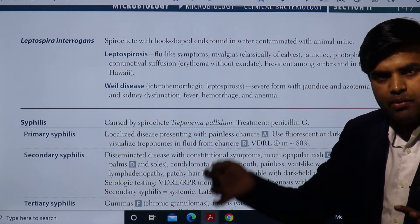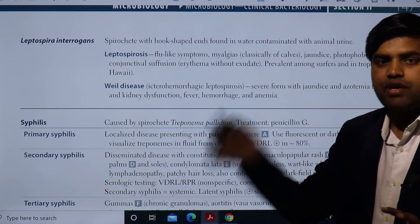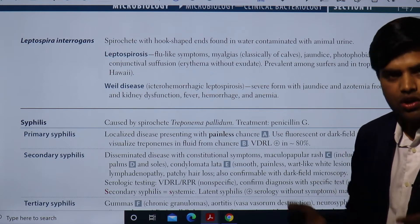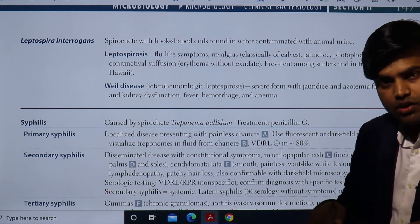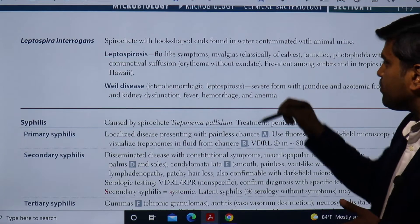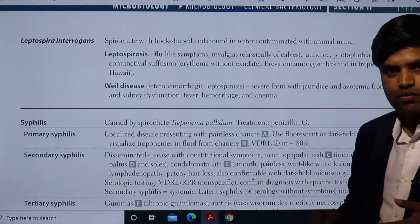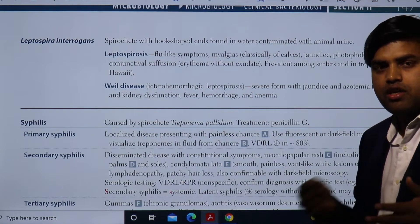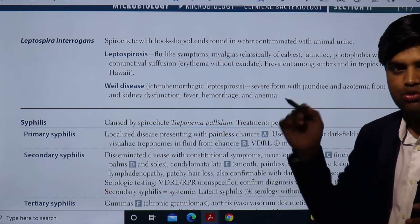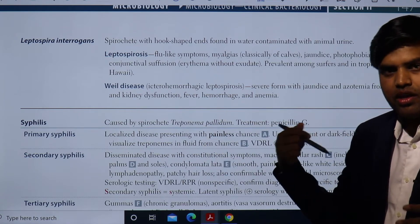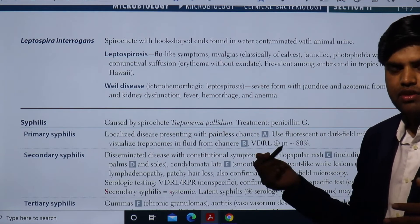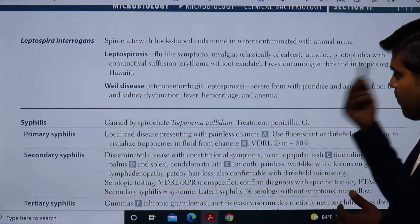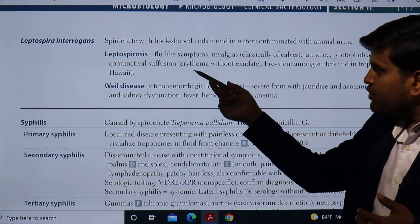Infection usually occurs from contaminated water sources, where humans get exposed to the contaminated urine of infected animals. We can develop disease if we get contact with water sources contaminated with urine from an infected animal. The infected animal passes this bacteria through urine into contaminated water or swells, and if we get exposed, the organism penetrates cutaneous surfaces and enters cells, causing disease.